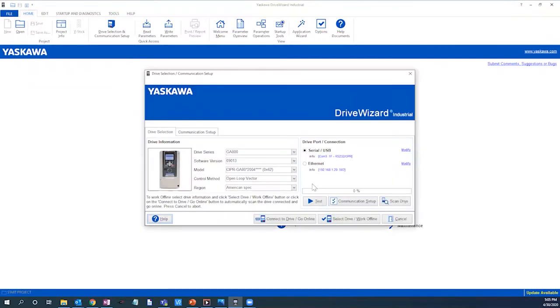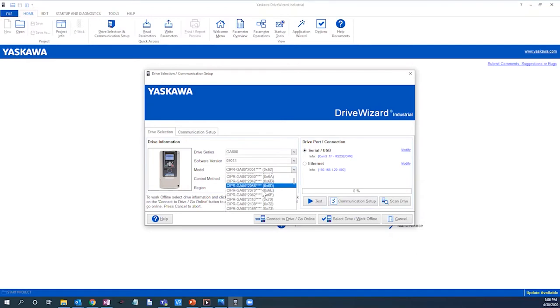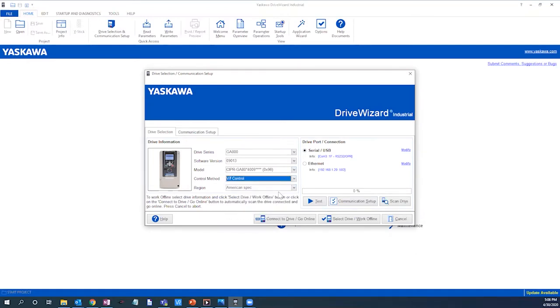Now with the drive selection tab active, we will select the drive series GA800, the software version, highest number being the most recent, the model being a 480 volt 5 horsepower drive for this example, the control method, and verifying the region.